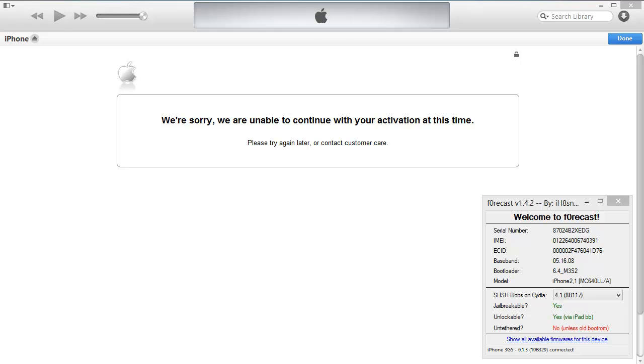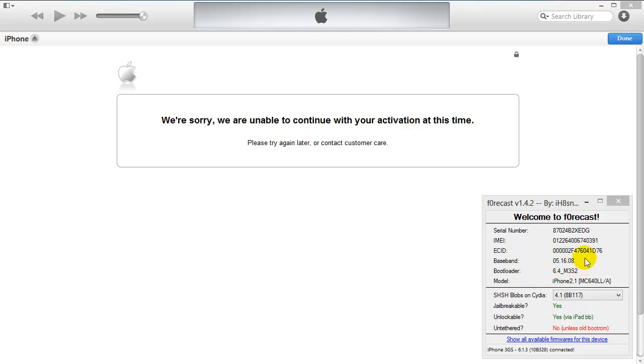As you can see, I have an iPhone 3GS 6.1.3, baseband 516. That is normally a good baseband. It should have restored just fine. This is a more common error if you have the 615 baseband.